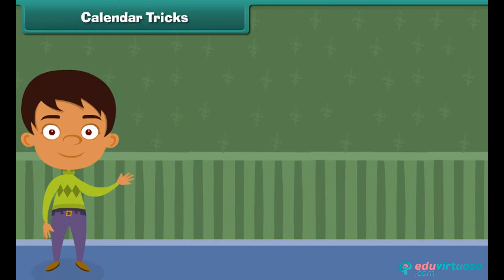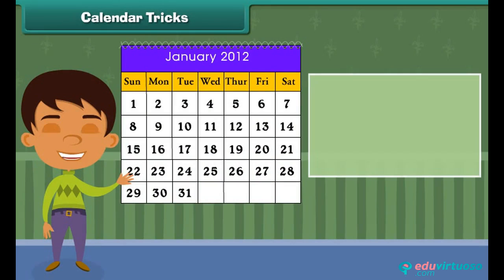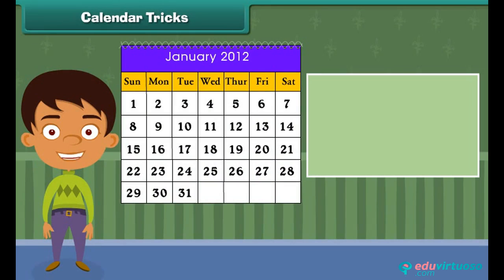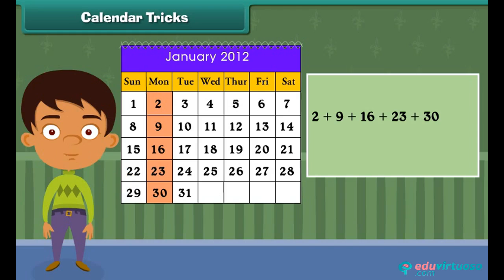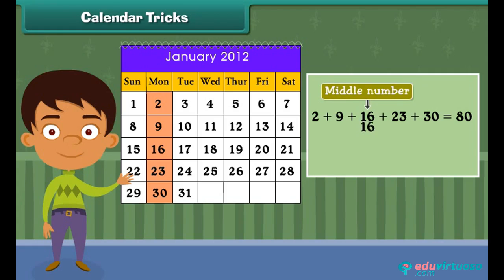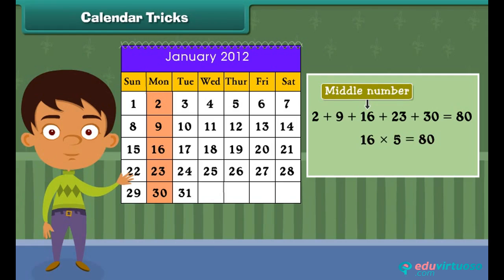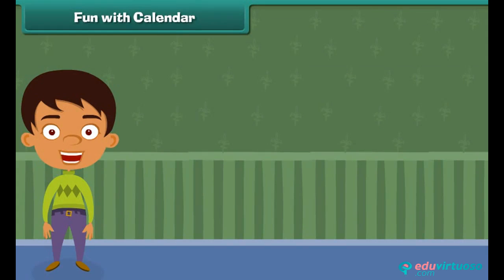Now it's time to play some calendar tricks. You can add 5 numbers in a box at an instance. Think — the total is 80. But how did you get it? Just multiply the middle number by 5. Remember that this magic works for lines which have 5 numbers.